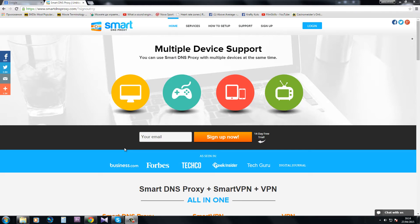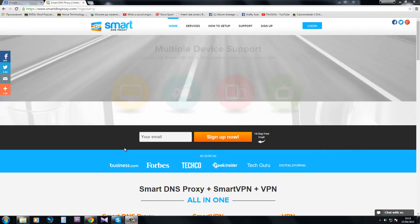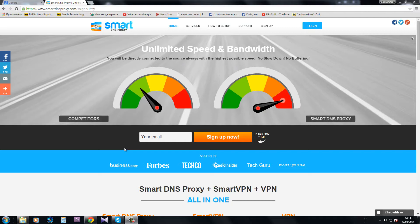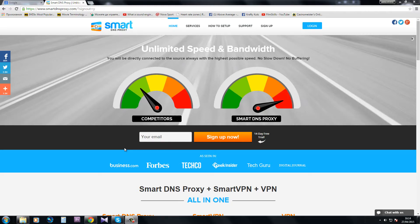So what I'm going to be showing you today is this site which is called smartdnsproxy.com. Feel free to click on the link below this video.